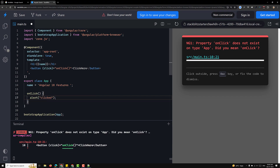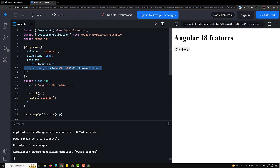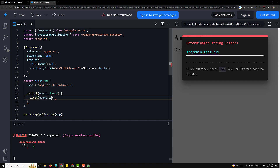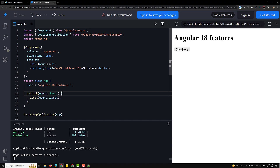If I click the button, an alert will appear. You can also pass the '$event' object to the method and capture it. If you check 'event.target', you will be able to see the HTML button element object. Normally, variables in Angular templates reference the component class, but '$event' represents the context of the template itself.